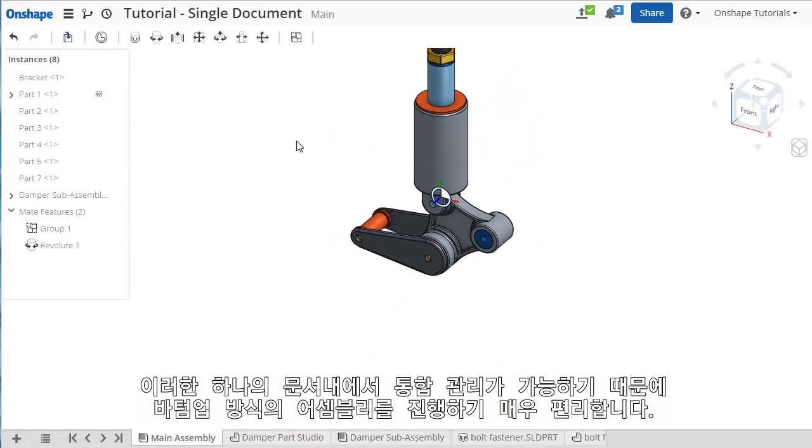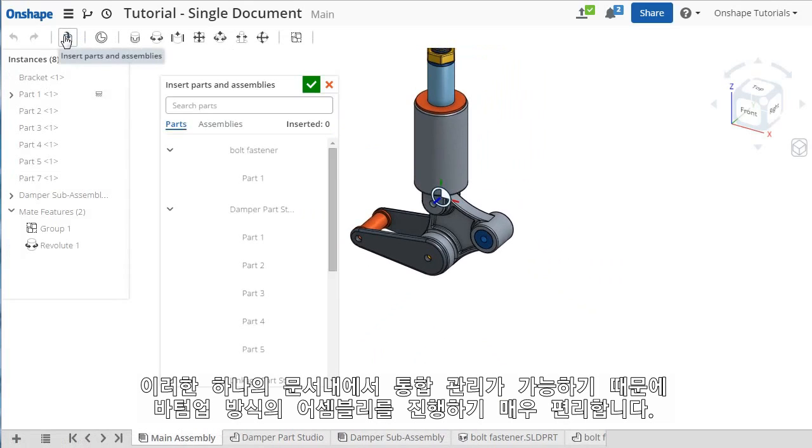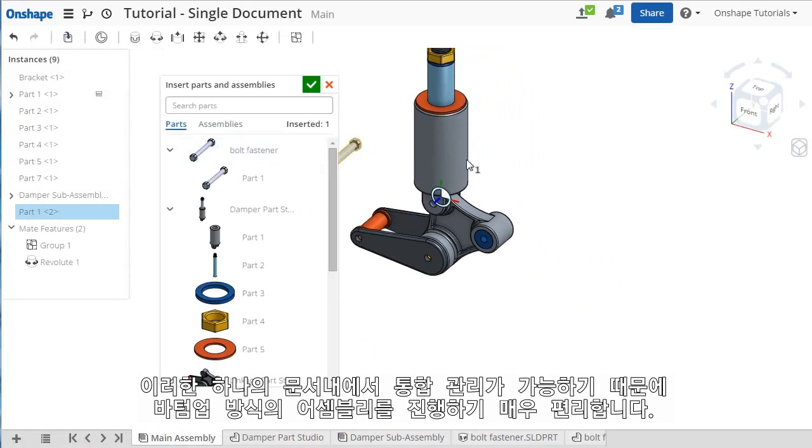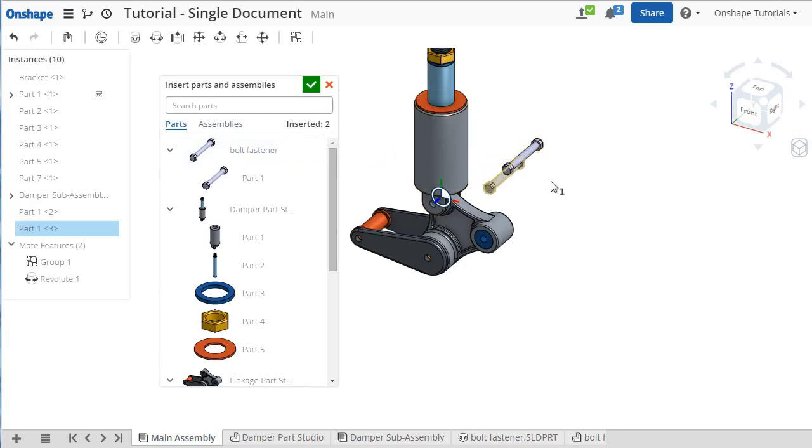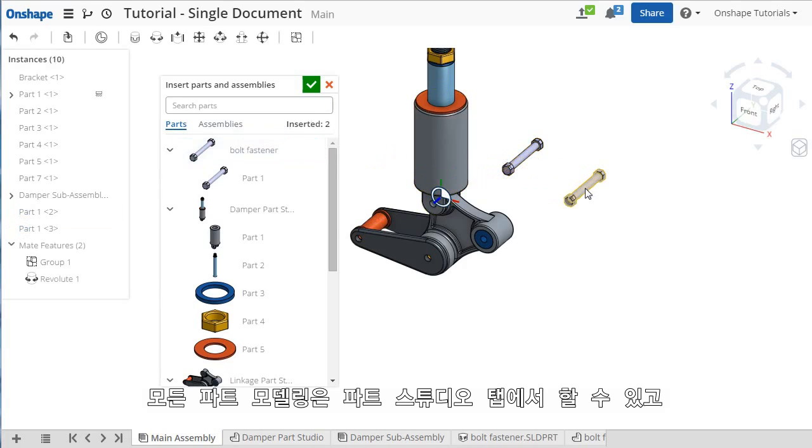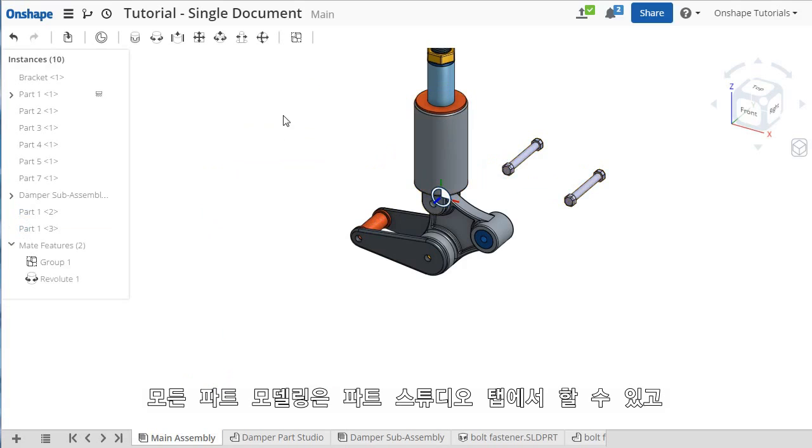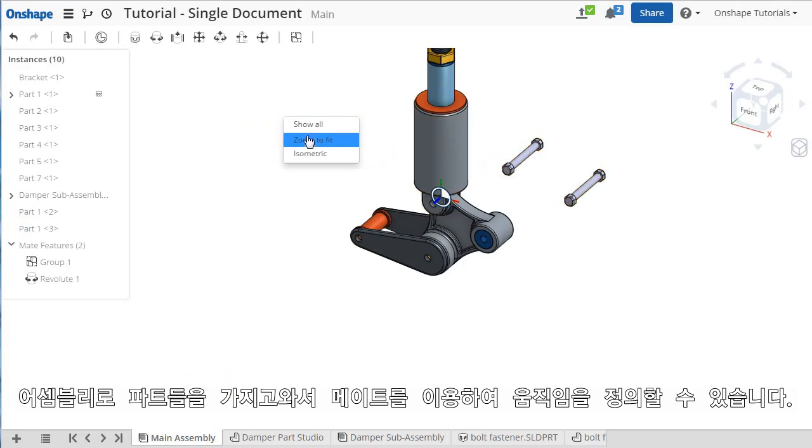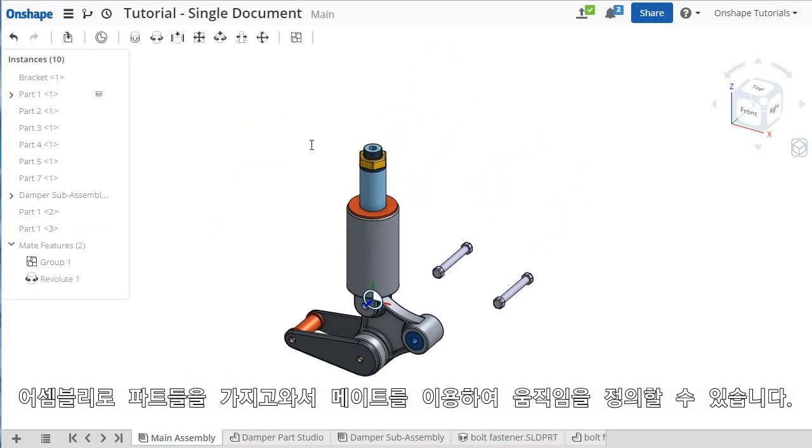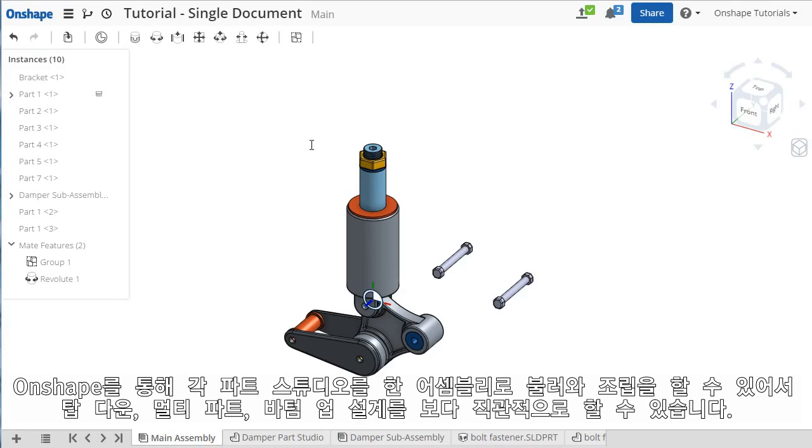The single document concept in Onshape lets you easily switch between using a bottom-up assembly design approach like this. You accomplish all of your modeling and designing in the Parts Studio environment, and then when you're ready to bring things together from other tabs or add motion and interaction between your parts, you can then bring them into the assembly and create the appropriate mates.